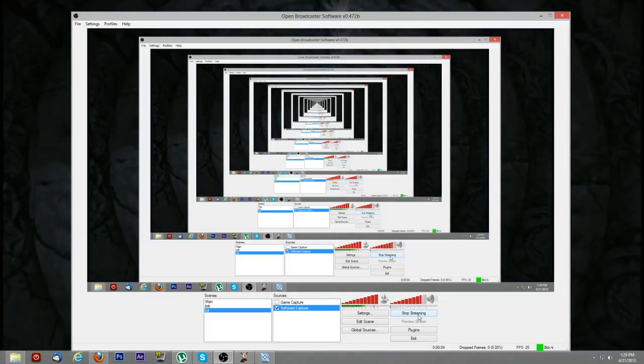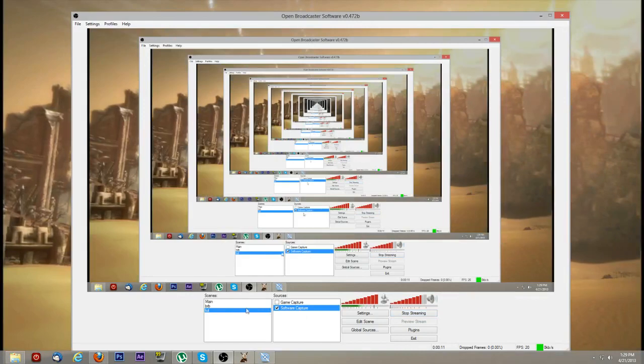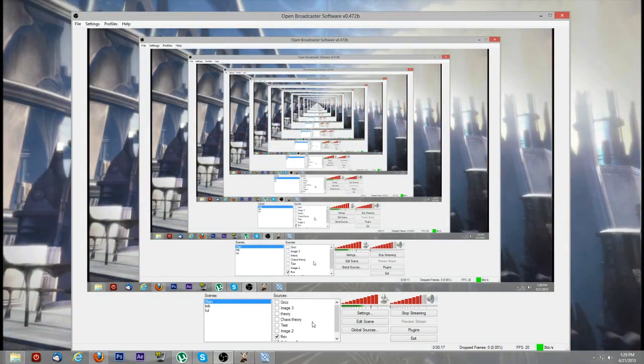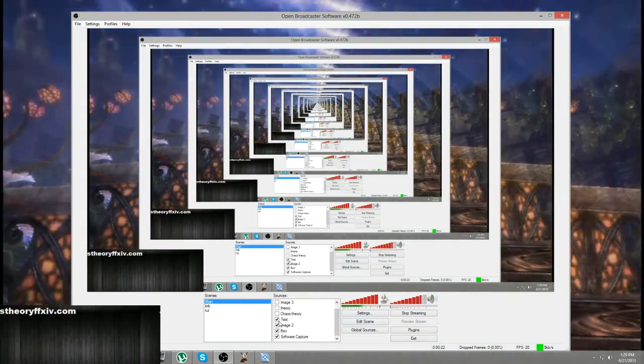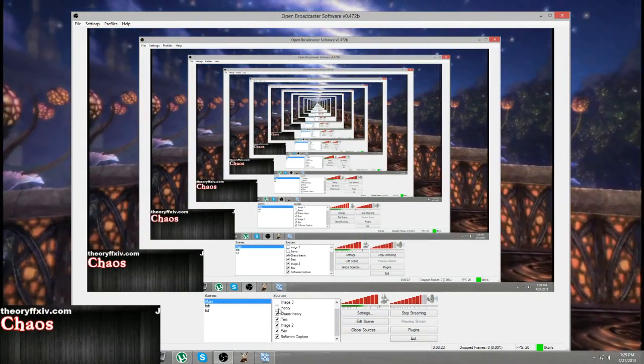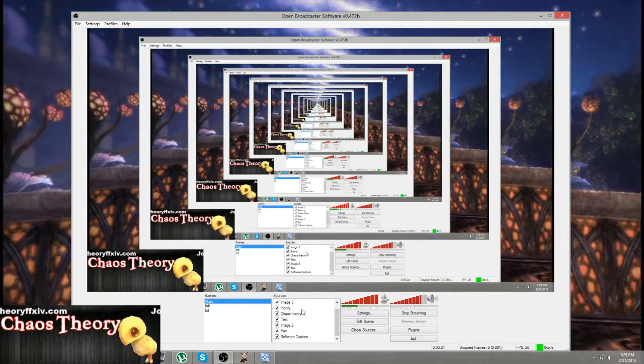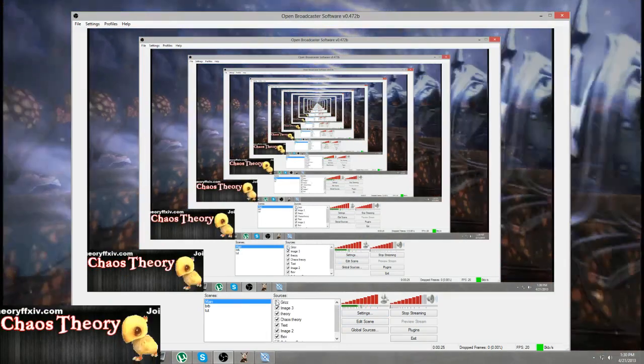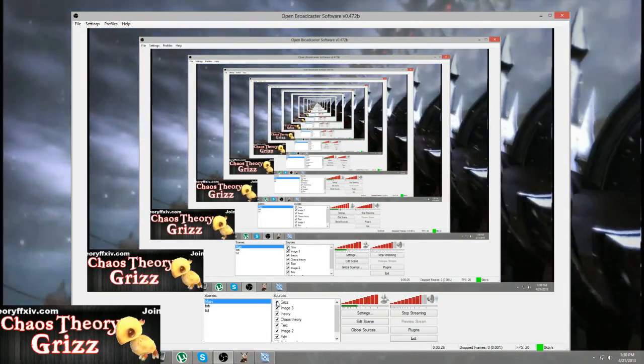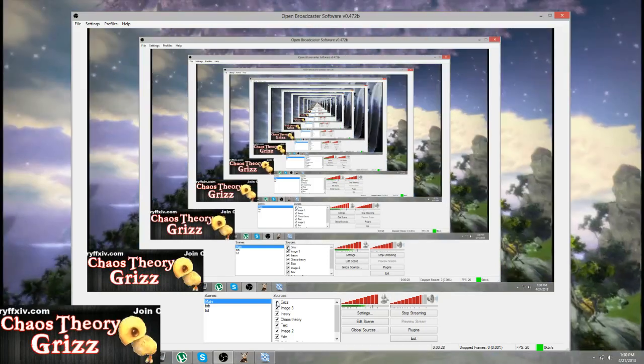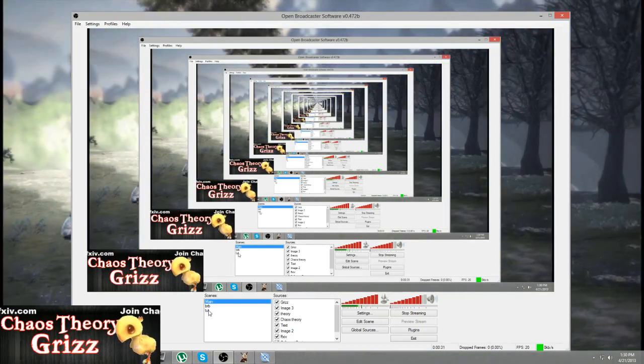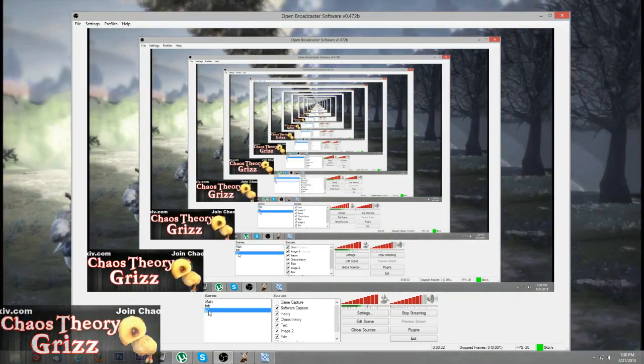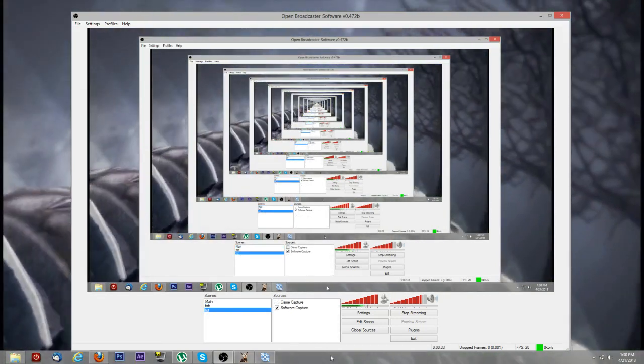Good afternoon everybody and thank you for joining us for part two of our stream tutorial. What I'm going to show you today is how to add overlays. I've stopped my original scenes which were here. Here's my overlays all added together. I'm going to show you how to make this, but first let's go back to our main scene.